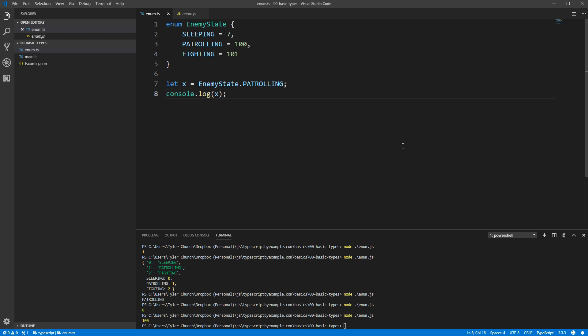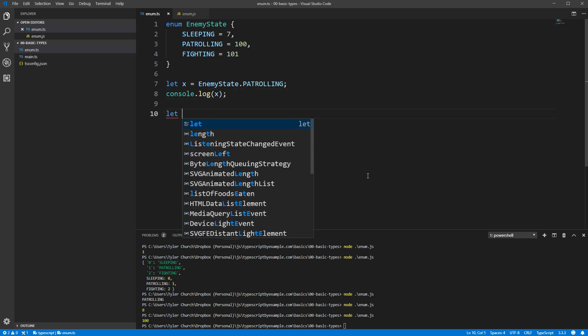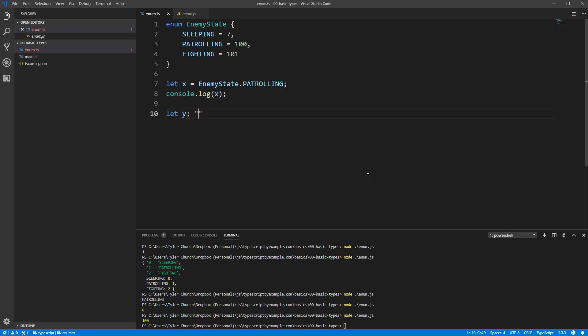The second alternative, which you may have seen in a prior video, is union types. As a refresher, a union type is a list of different types separated by the pipe character. You can then assign your variable to any of the types that are listed.